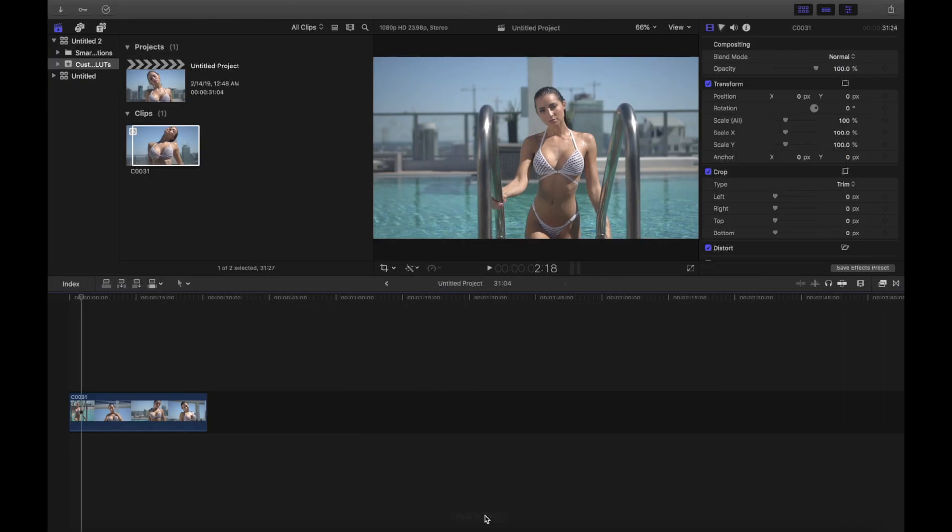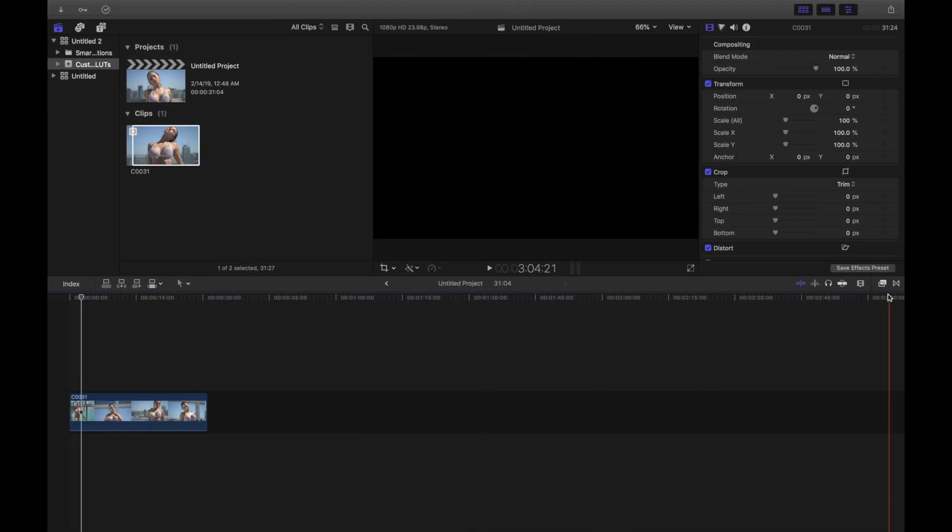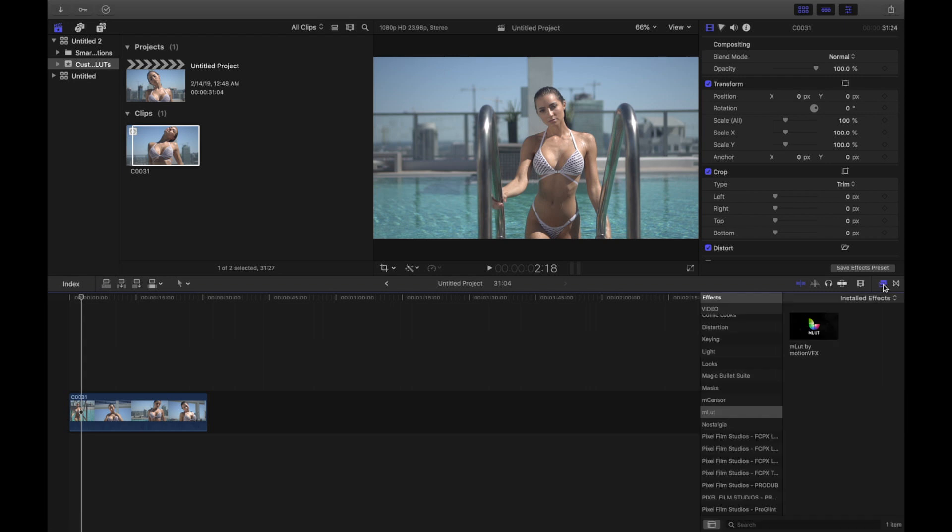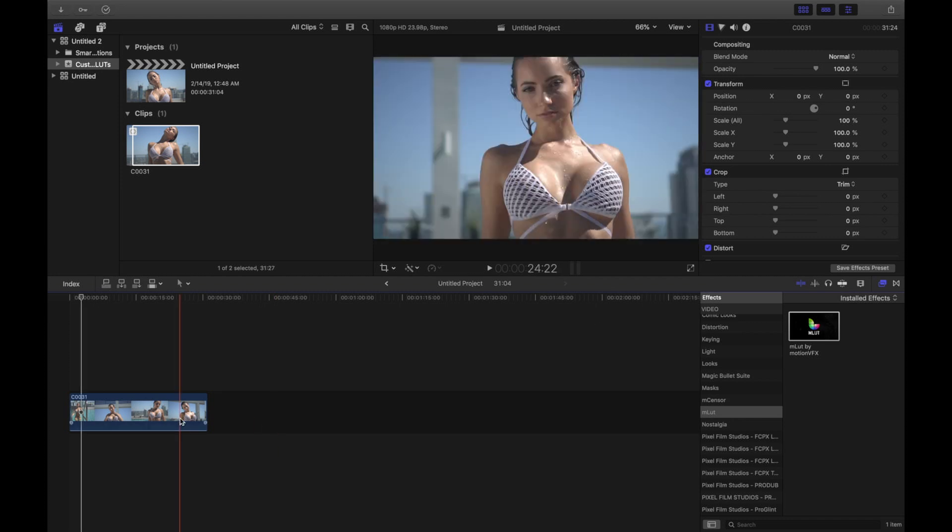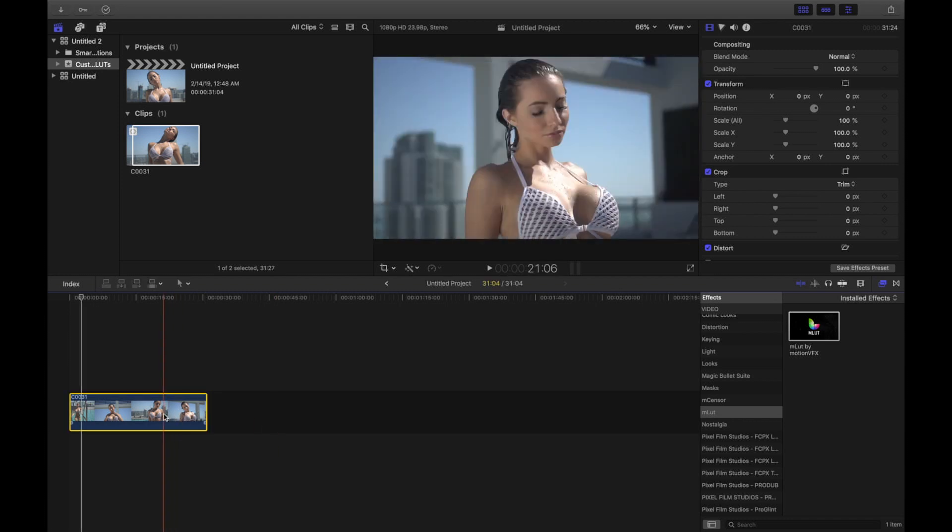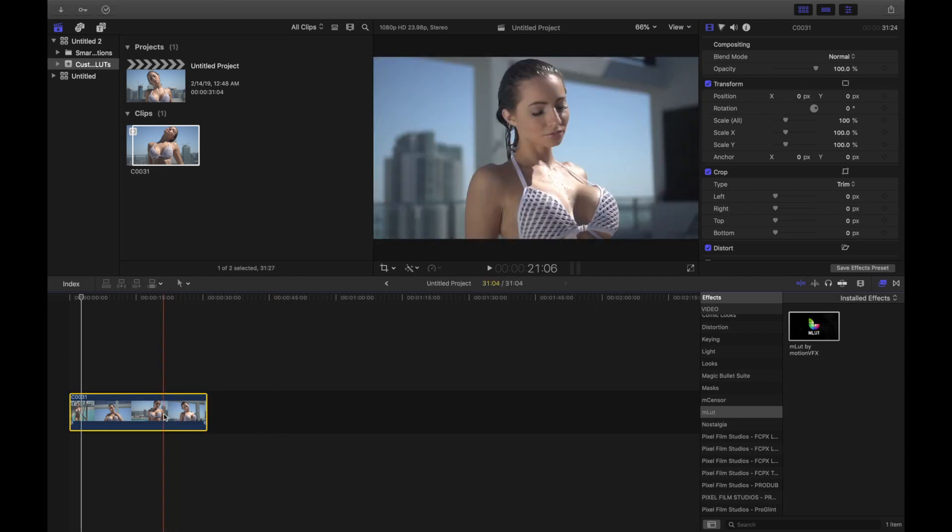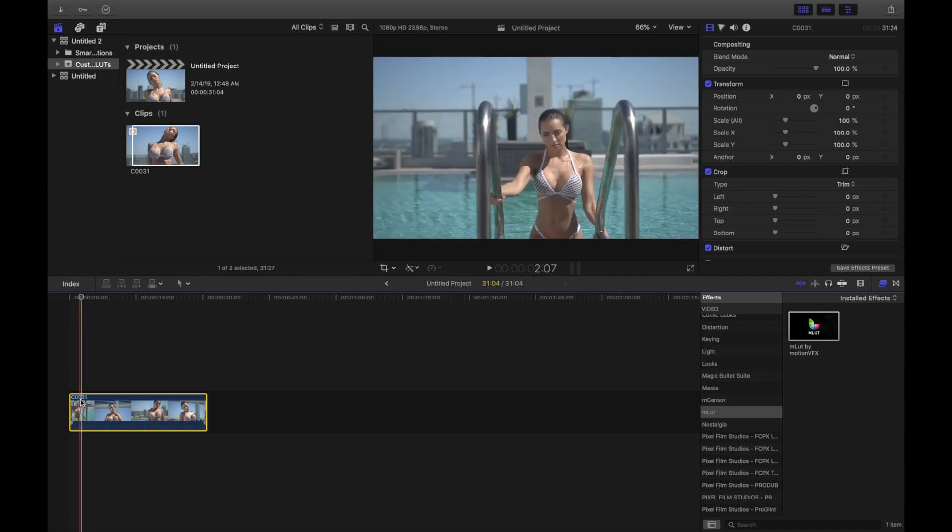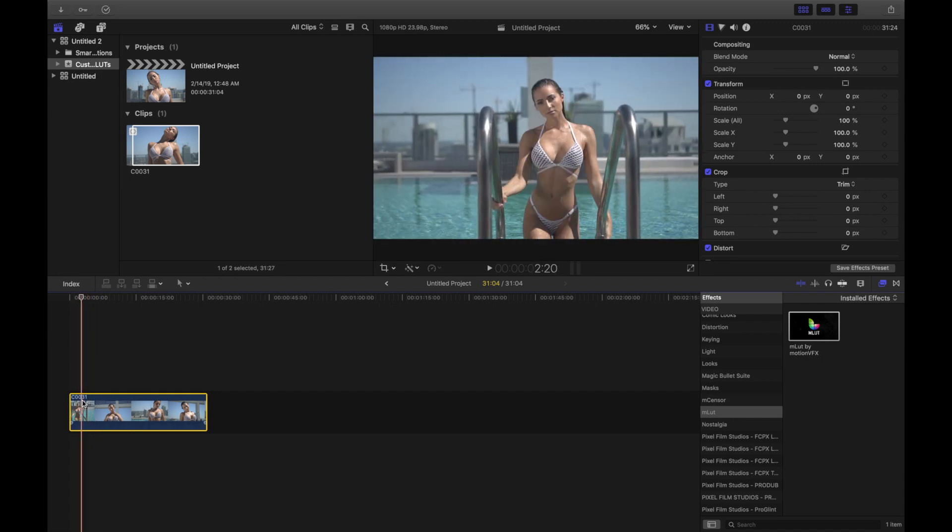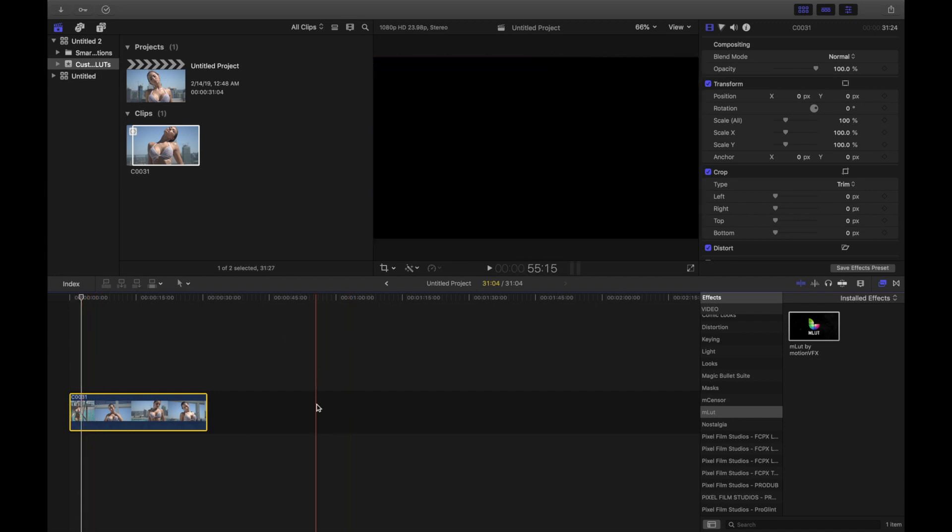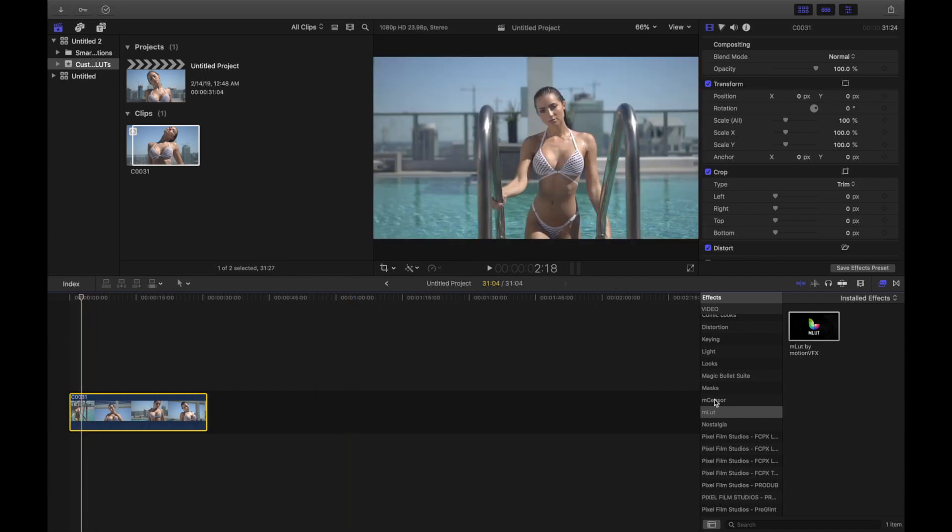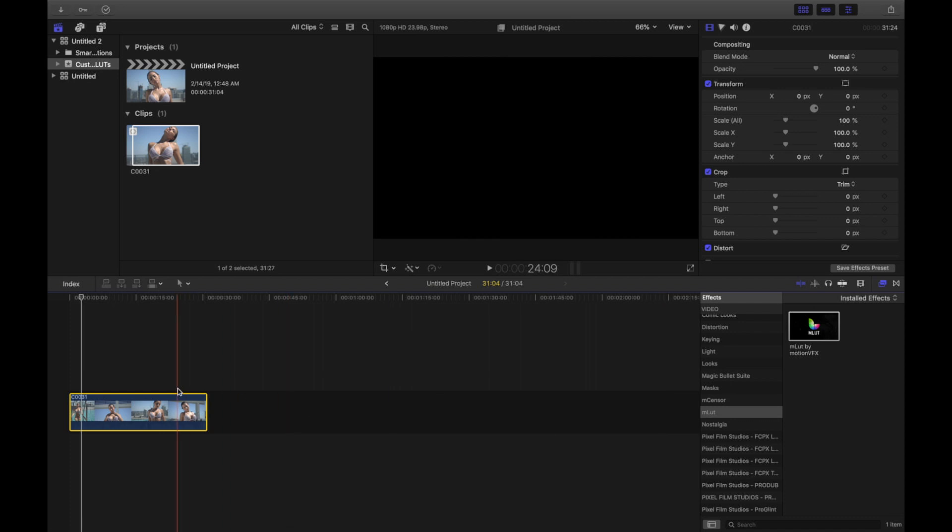All right, so now we're going to go right back into the video editor and what you're going to need is this program called mLUT by Motion VFX. It's a free program. I'll leave the link in the description. And essentially what it does is it lets you load custom LUTs.